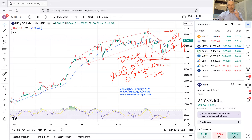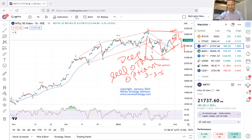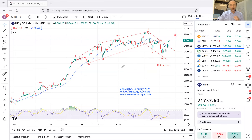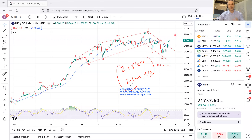Key levels to watch for tomorrow's trading: 21,840 on the upside — that is very, very crucial. On the downside, the key support remains at 21,490–21,500, which is the high open interest support area maintained by put sellers. These two levels — 21,840 and 21,490 — are important. Based on these levels you can build your trade setup and execute trades for tomorrow.